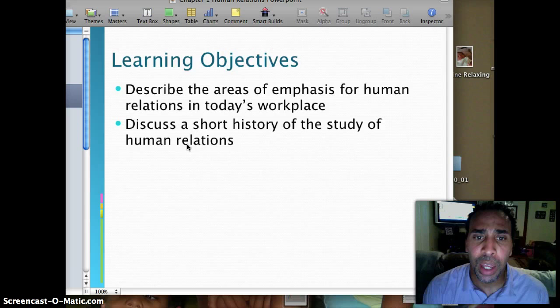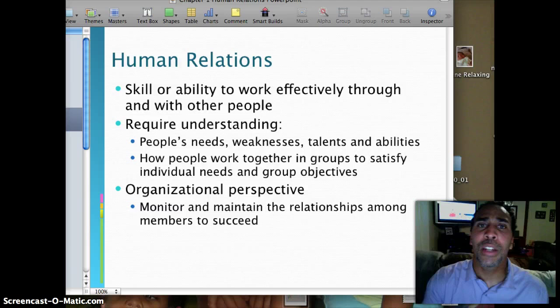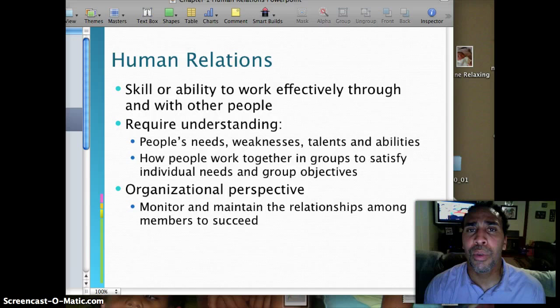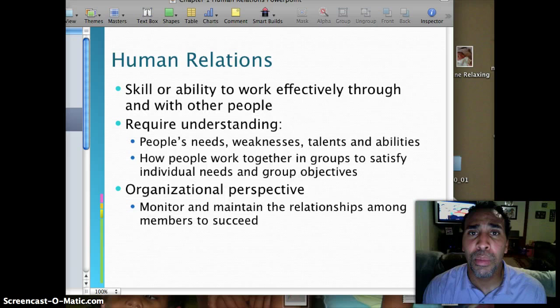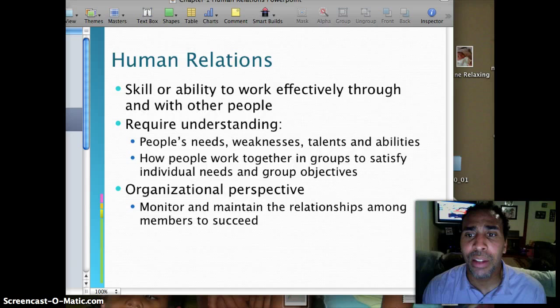So, what is human relations? It's a skill or ability to work effectively through or with people. When I say 'work through,' that doesn't mean run through them as if you're tackling them on the football field, but it means as a manager, having your people do the right and appropriate things within the workplace. It requires understanding people's needs, weaknesses, talents, and abilities. One thing I was taught a long time ago is to play towards individual strengths, not towards their weaknesses.